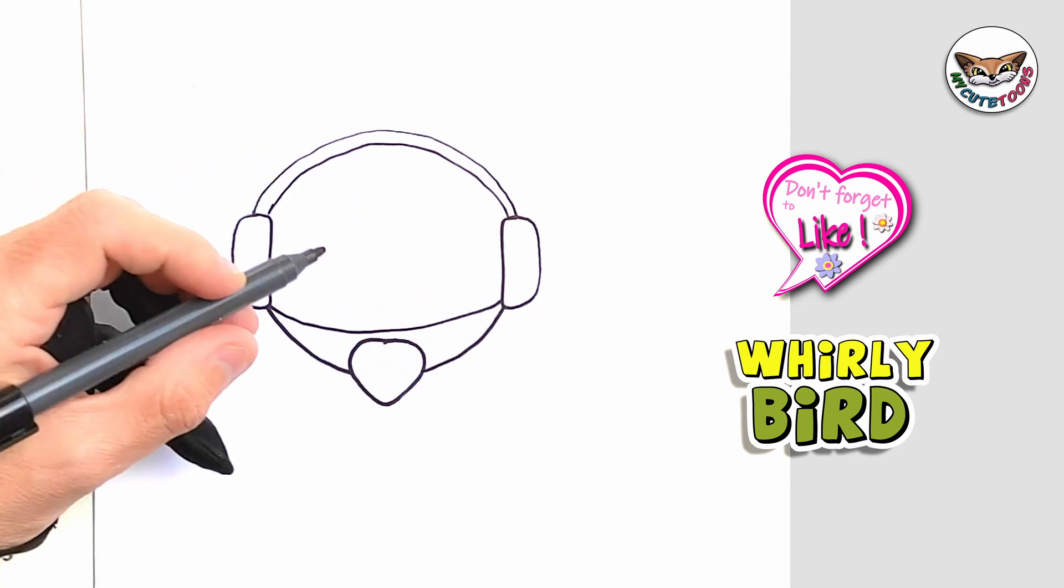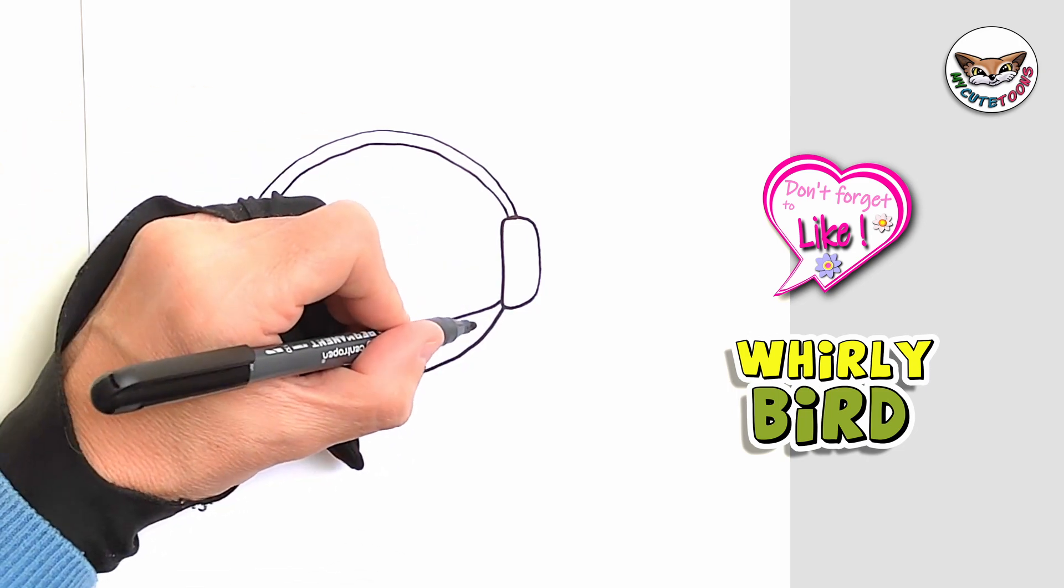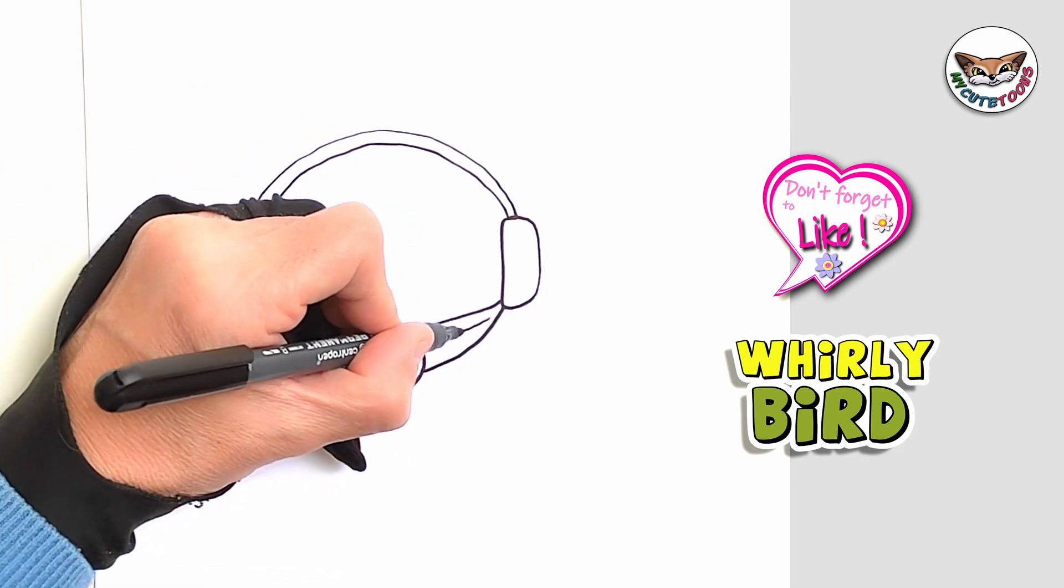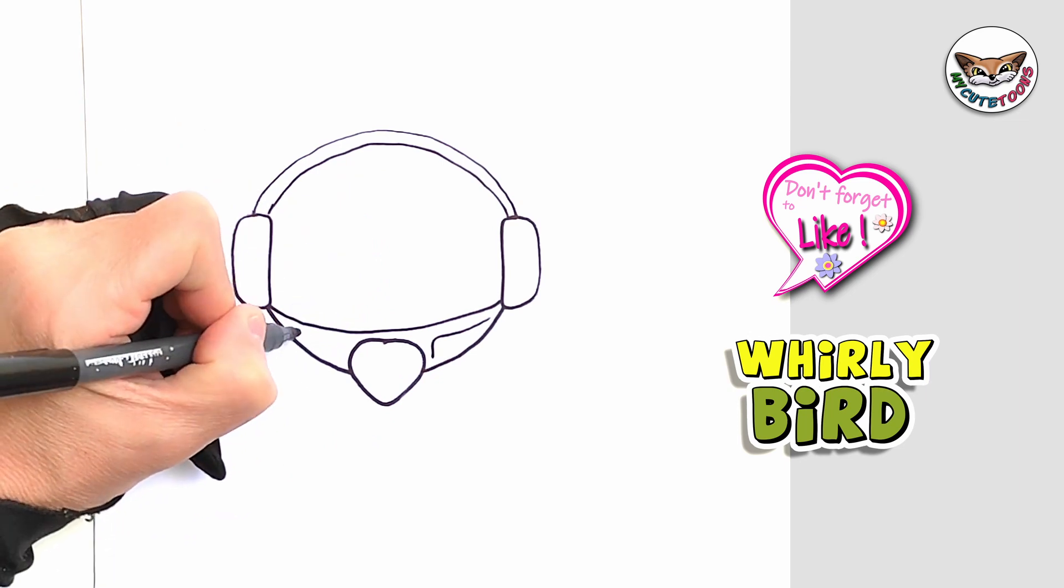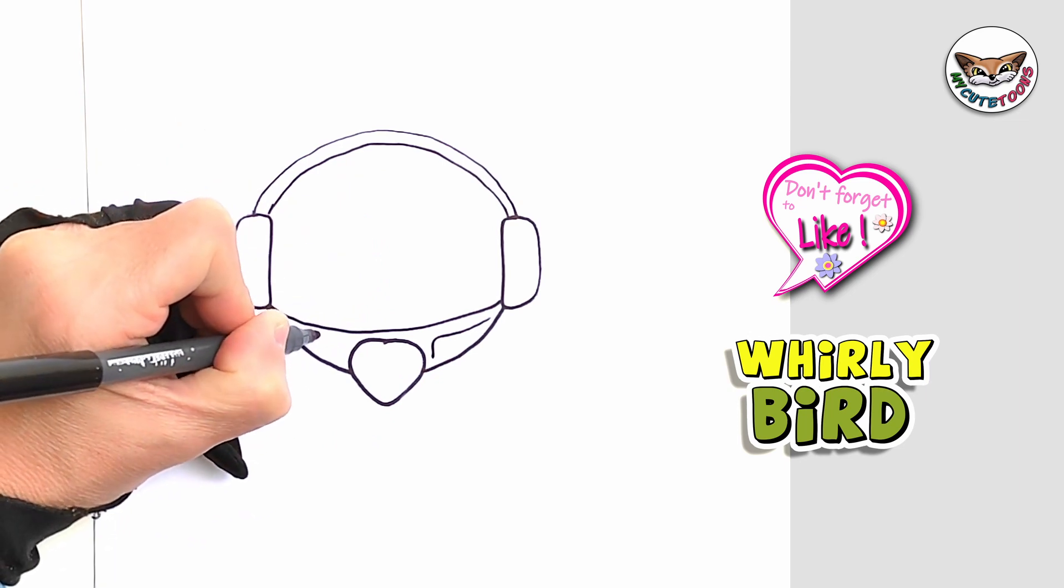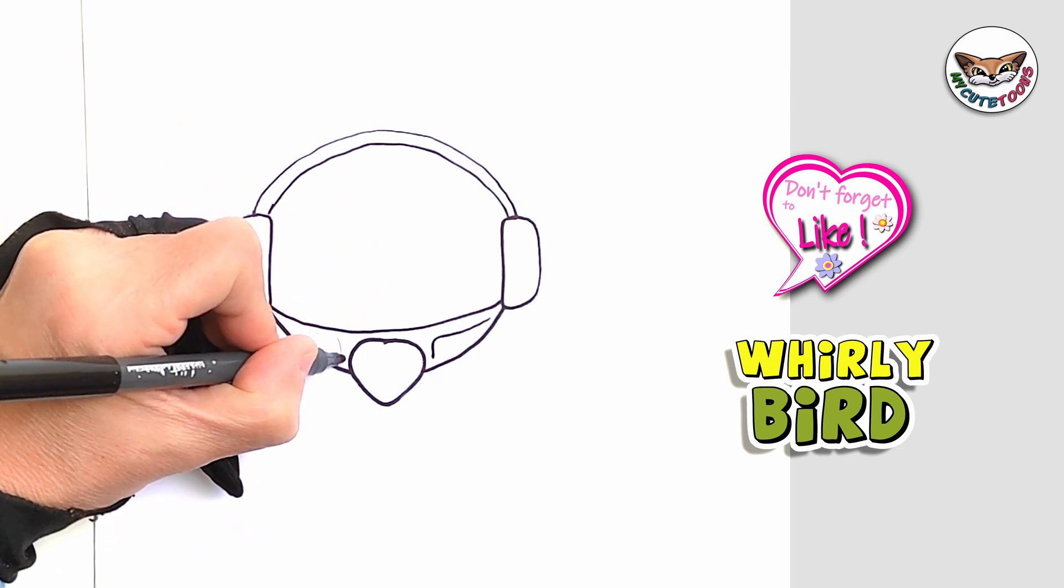And then within that we're just going to draw these two little lines right here.